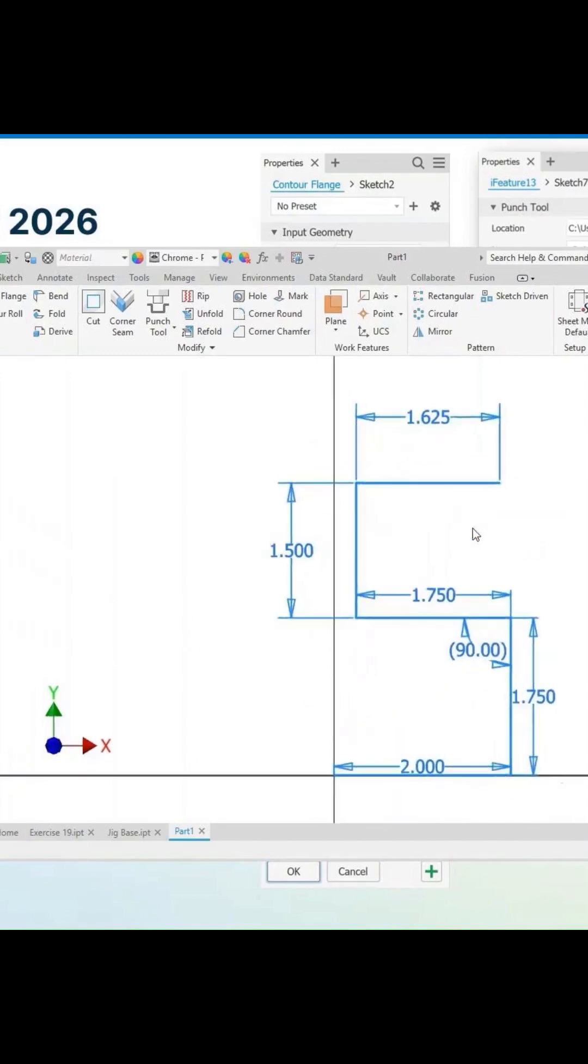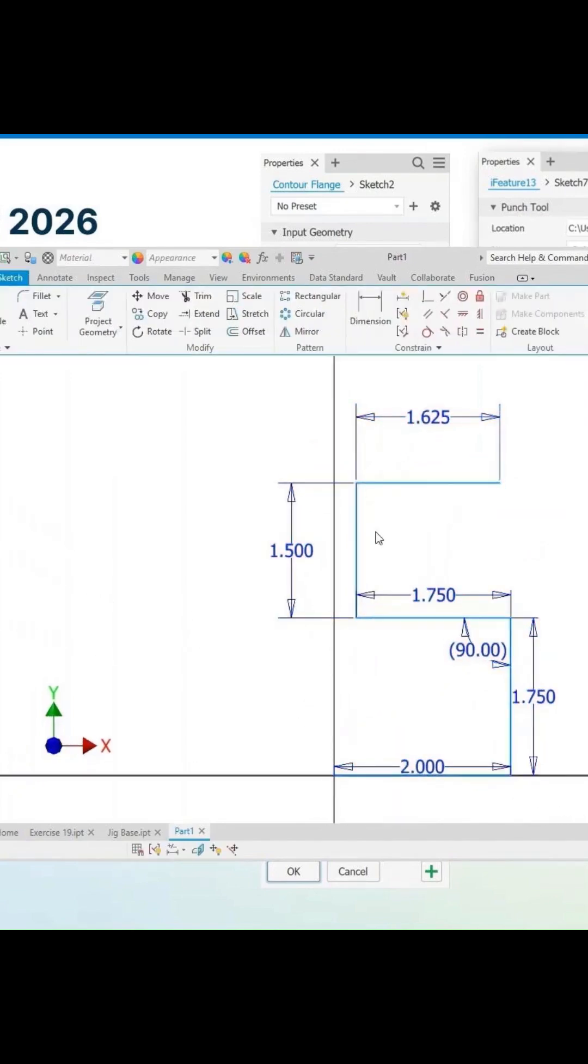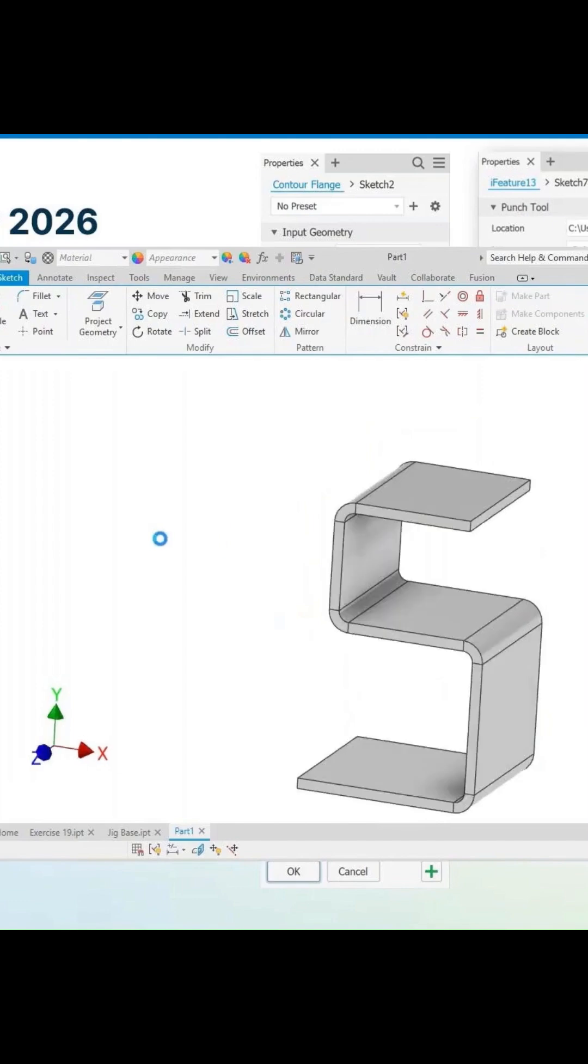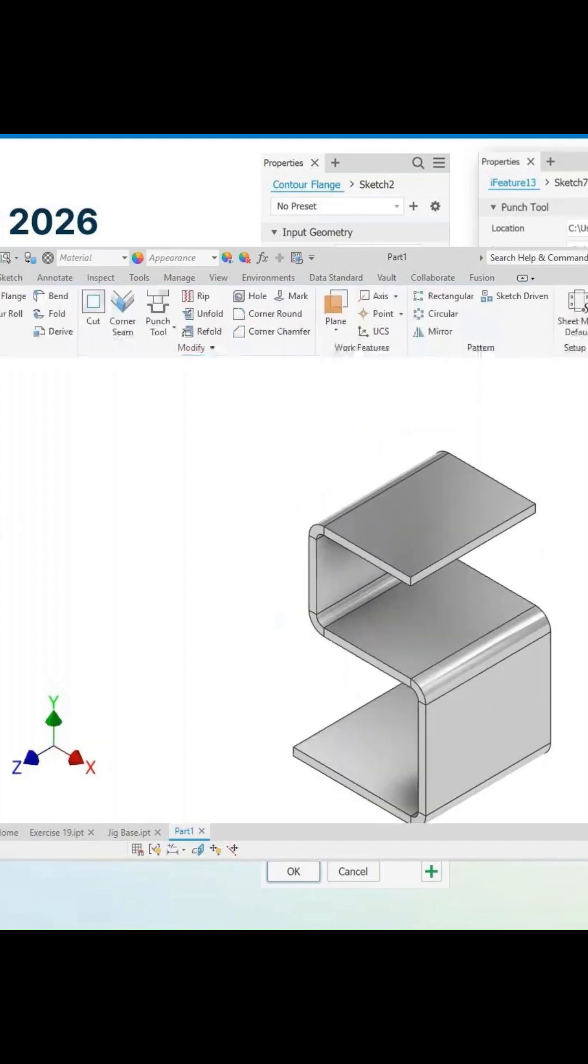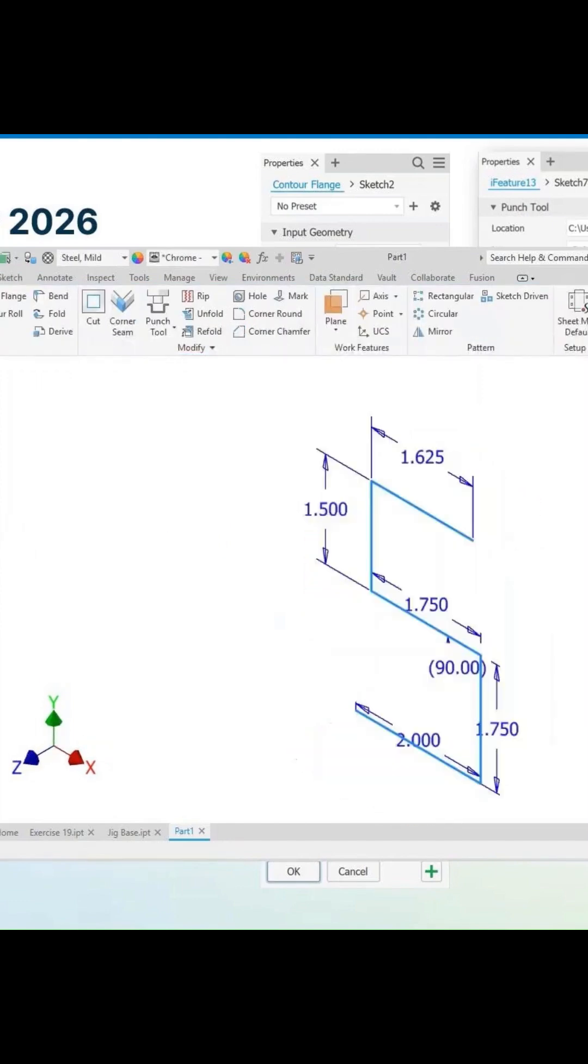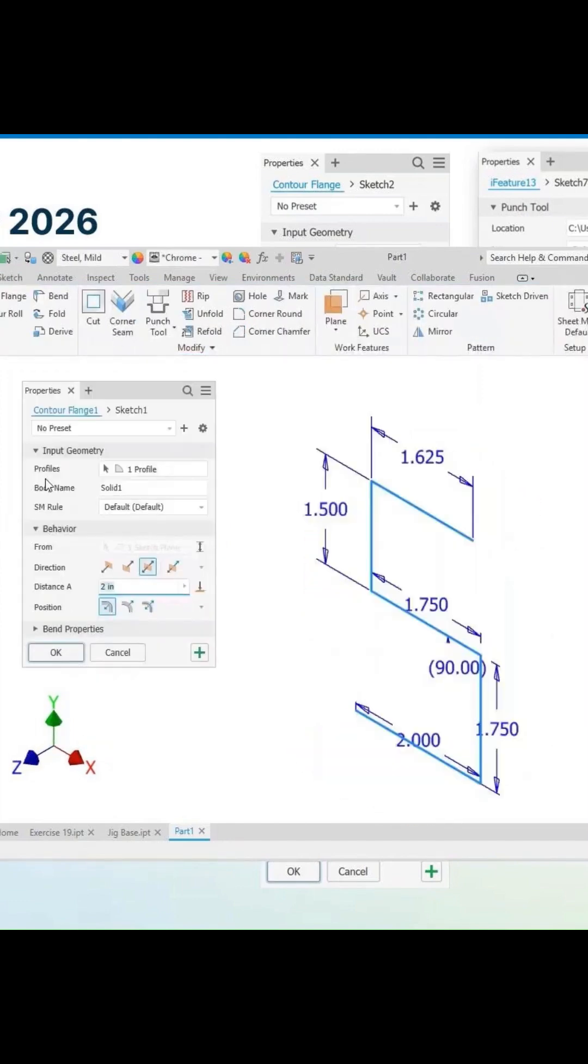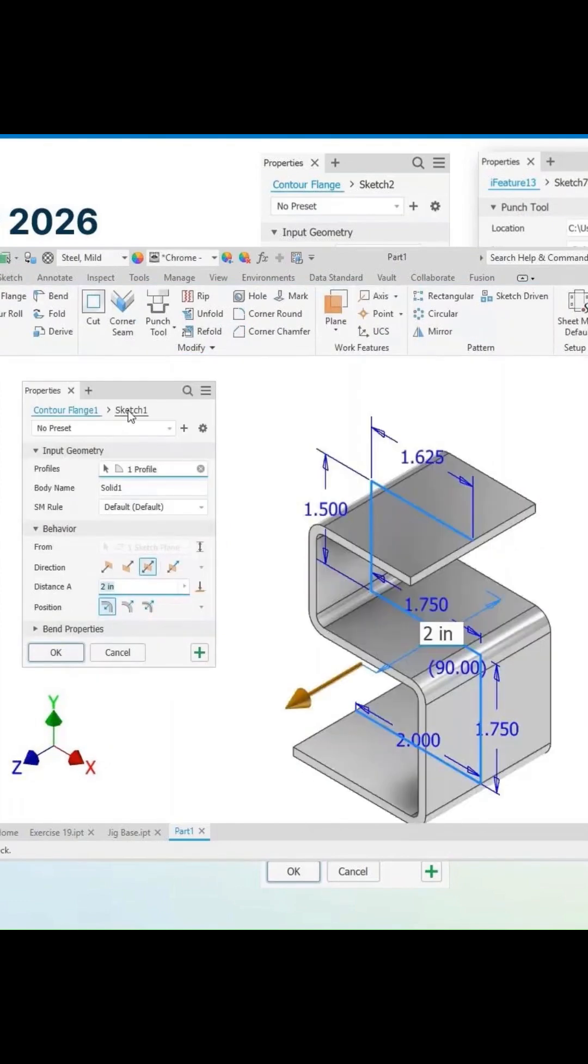If we go back to edit the sketch here, it takes us directly to the sketch environment there. If we go back and edit the feature, we can always go back to the sketch from here as well.